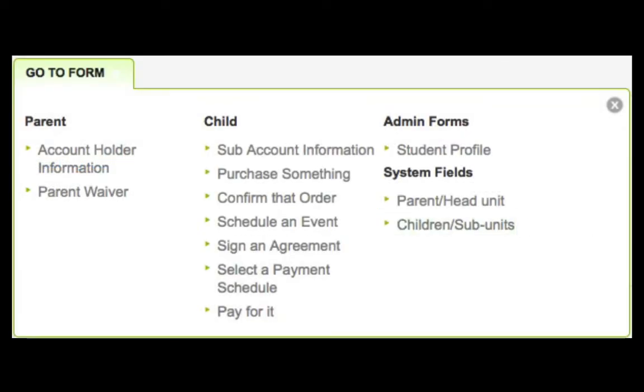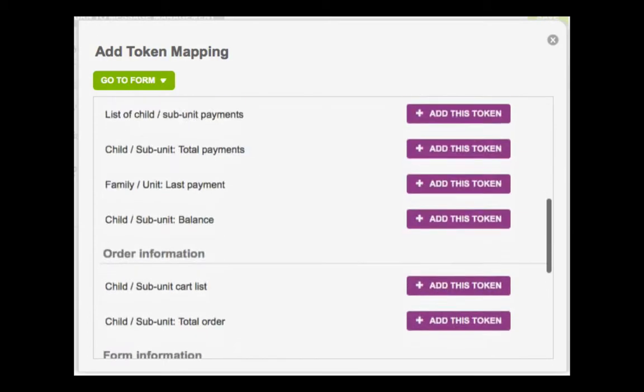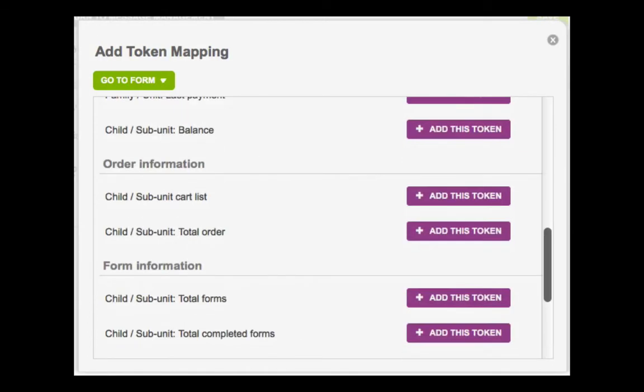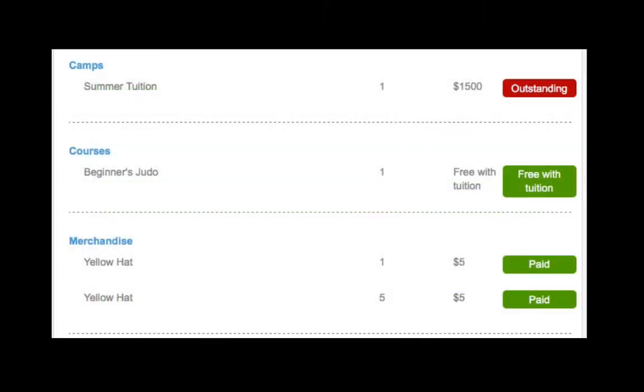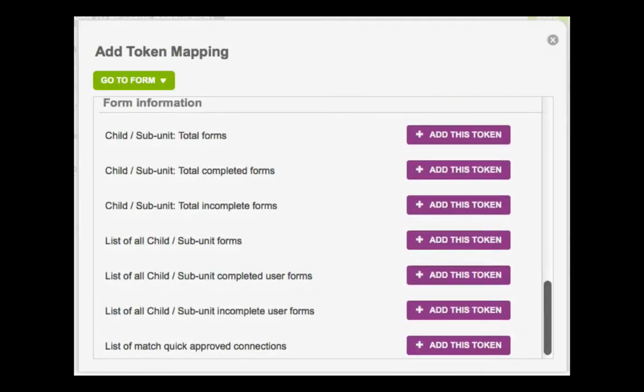In the child system fields, you can include child-specific information, and some of the highlights here include child or sub-unit cart list, and list of all child or sub-unit forms.